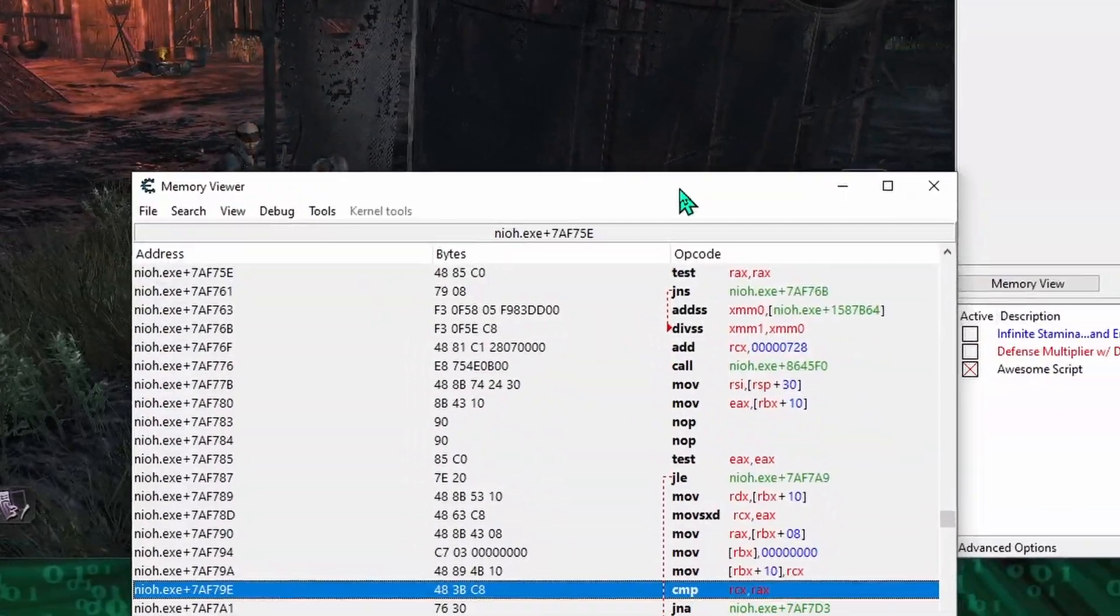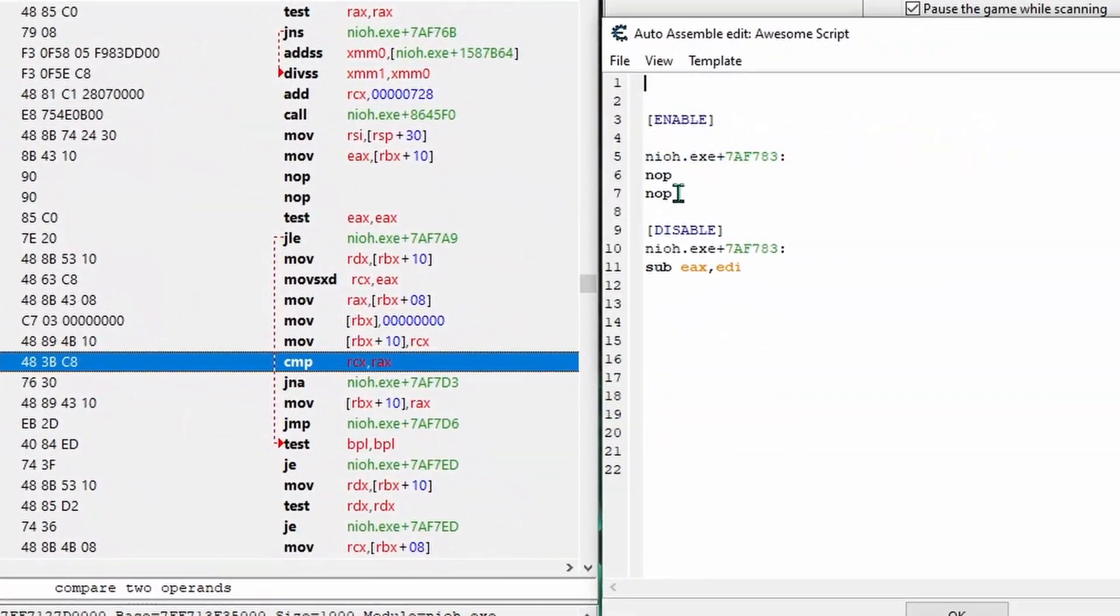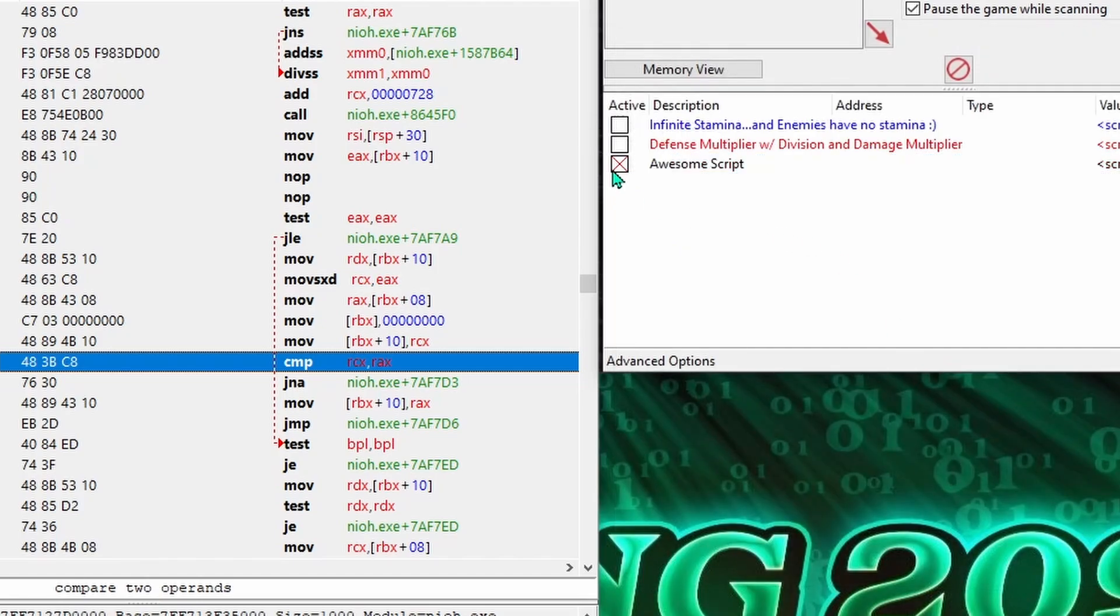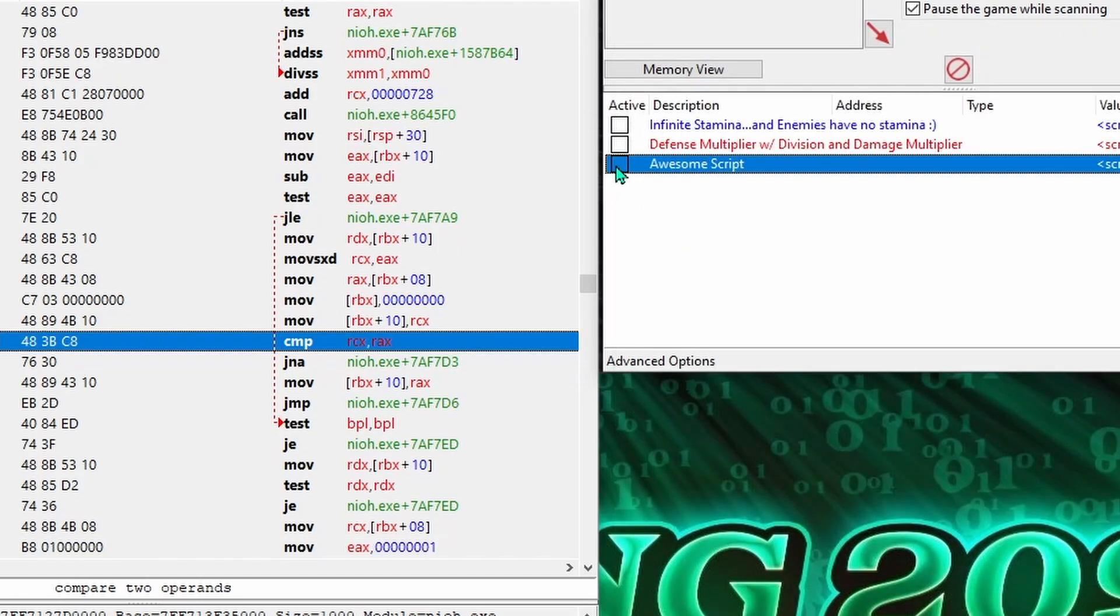And another way we can do this is use DB, and by changing the 2 bytes of the address of the health minus damage opcode to 9-0, it has the same effect as typing in two NOPs.